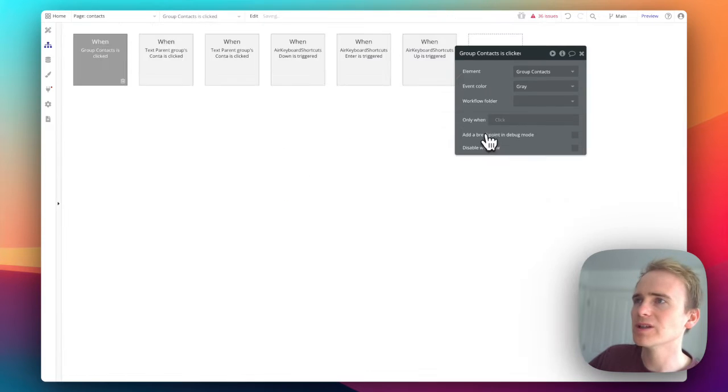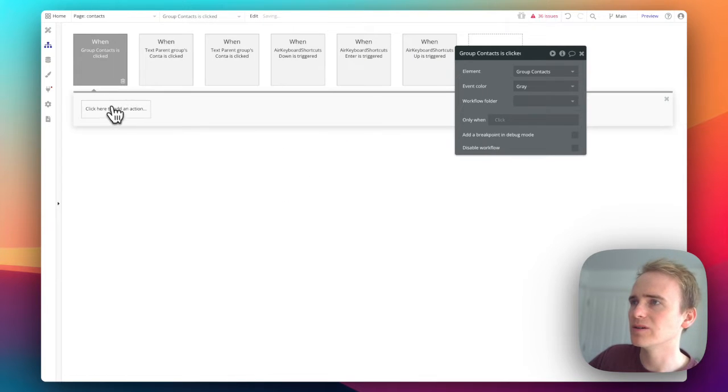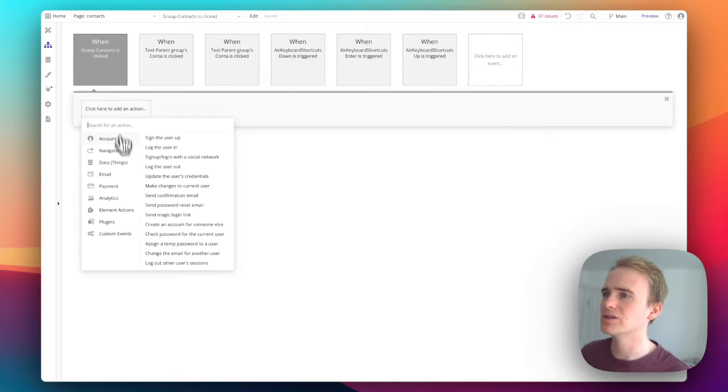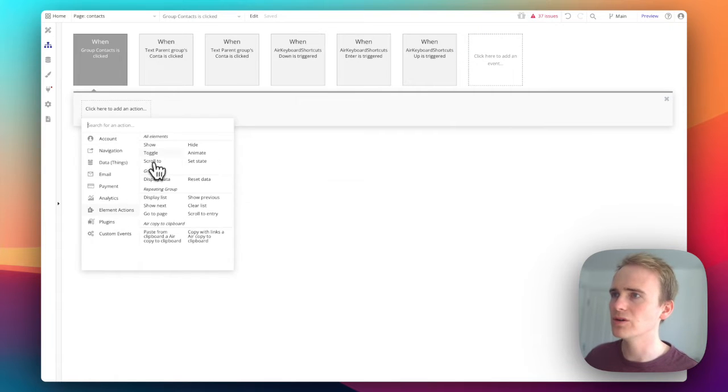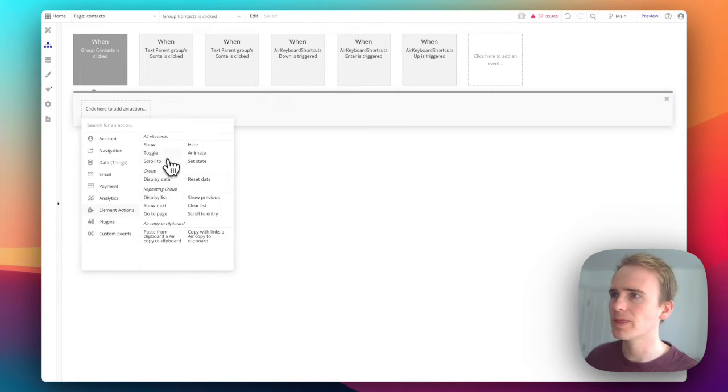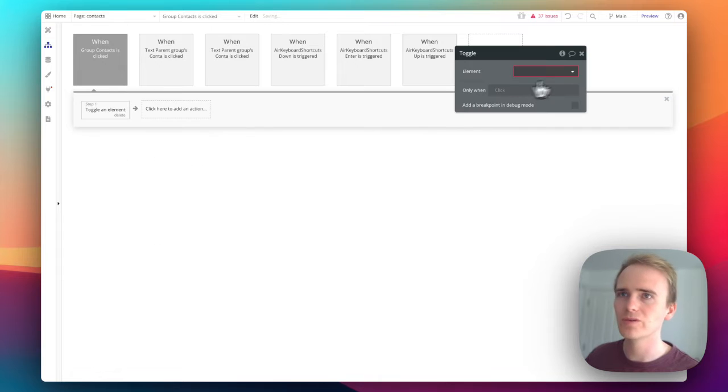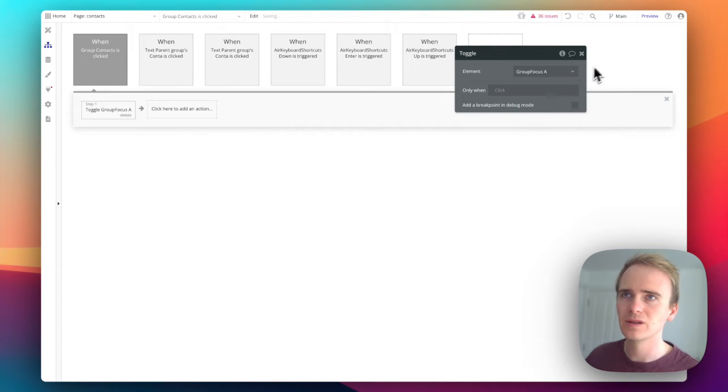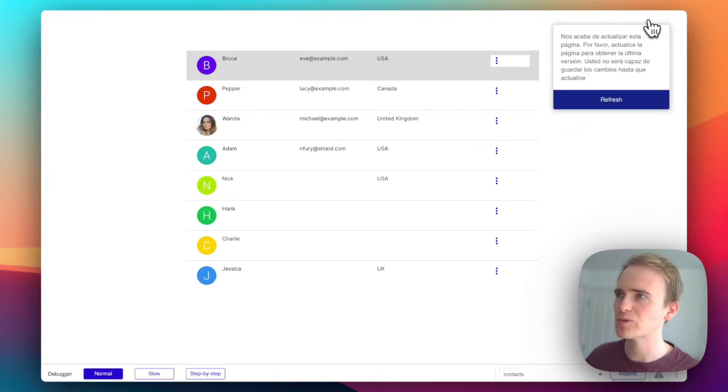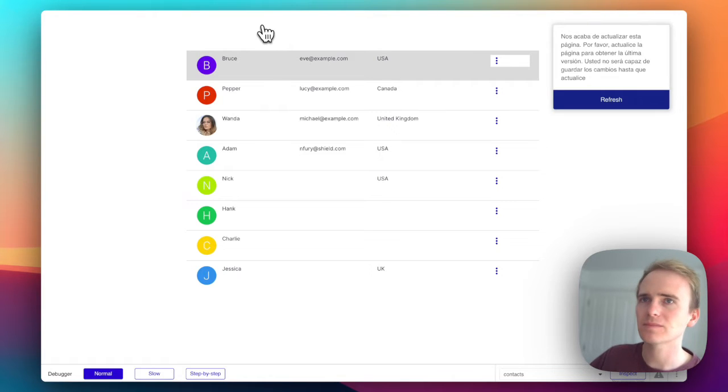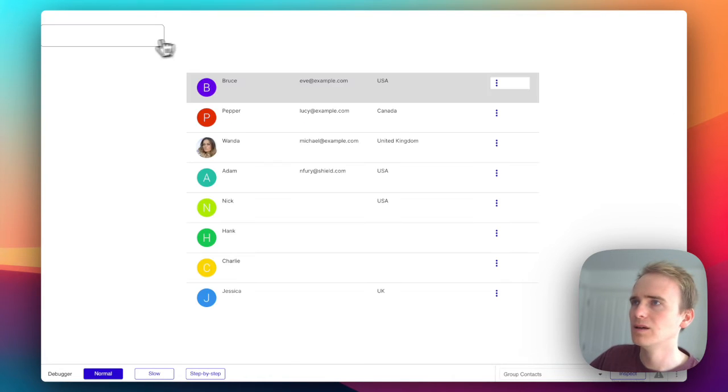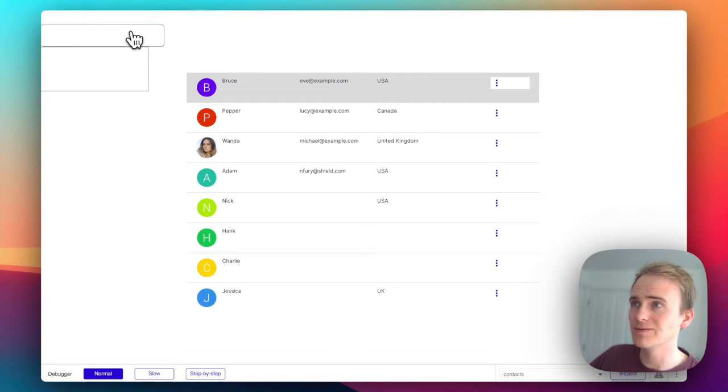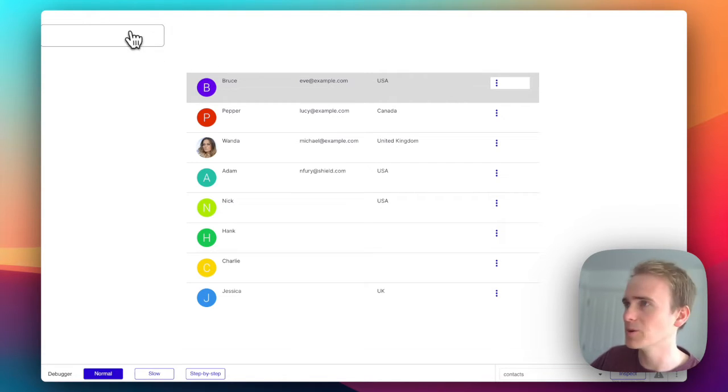When I click on here I would like it to toggle the group focus. Let's preview that. Click and it's there. If I click anywhere else on the page it disappears. If I click back on the group because it's toggle it also disappears.